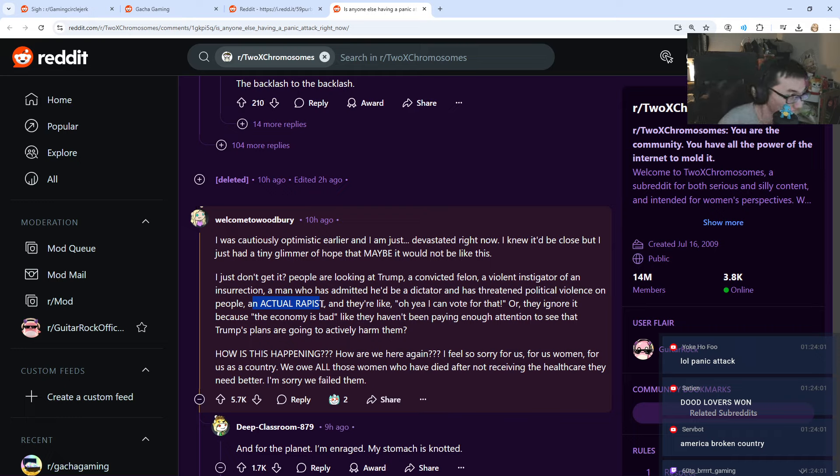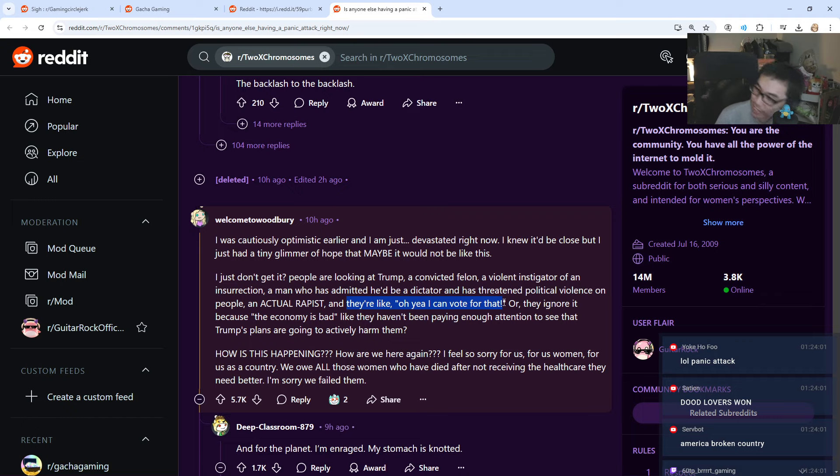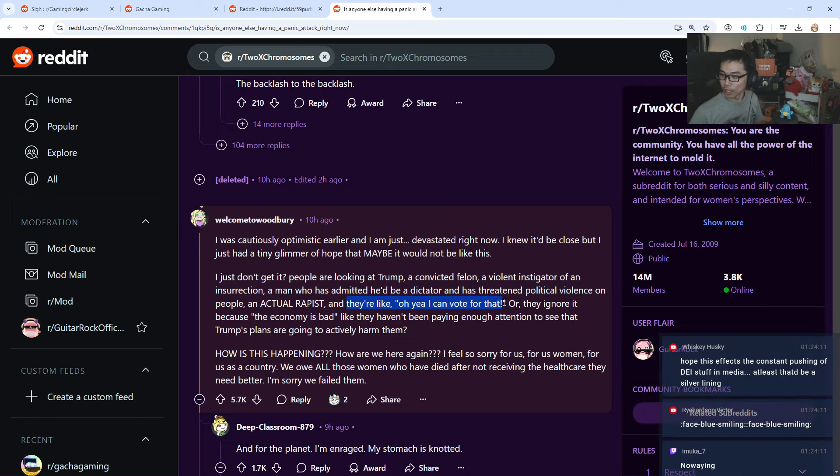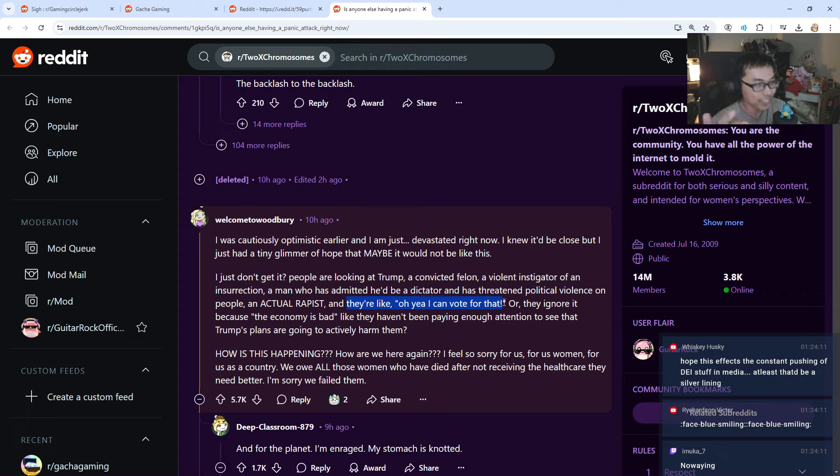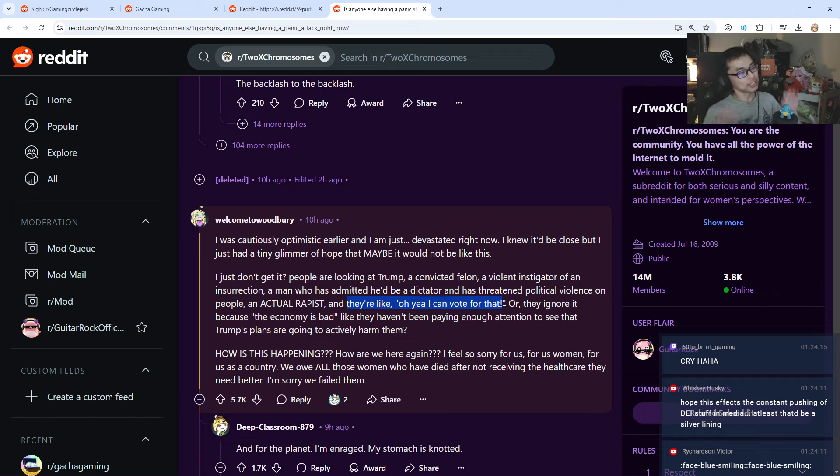A man who has admitted he'll be a dictator and has threatened political violence on people, an actual rapist! Oh! Actual rapist! And they are like, yes, I will vote for him. Man! He just won and this guy just won and he's the president! Rapist! Damn! That's a big accusation!